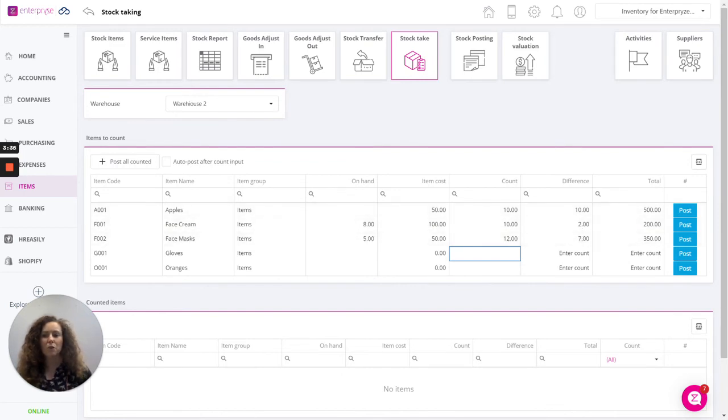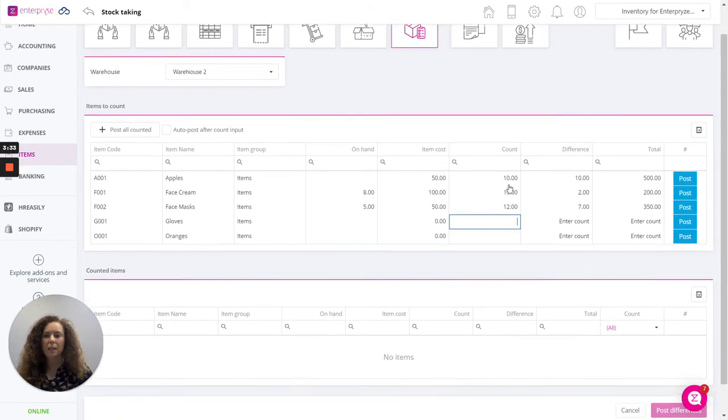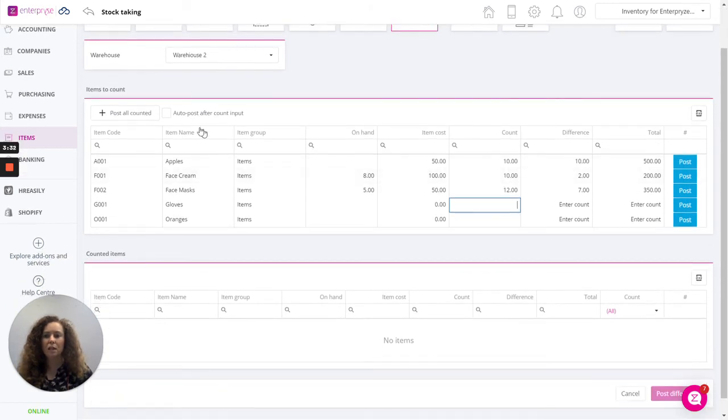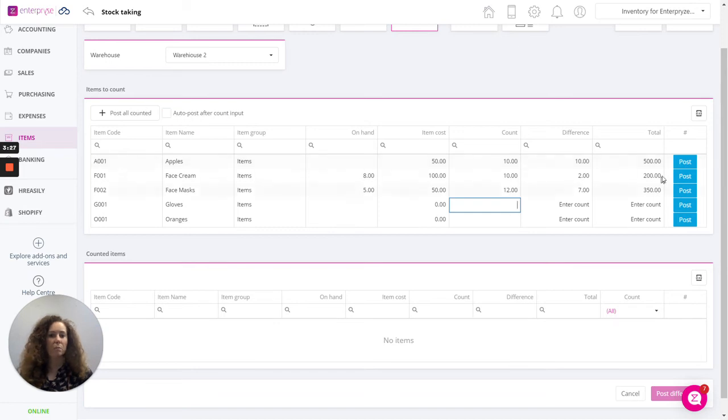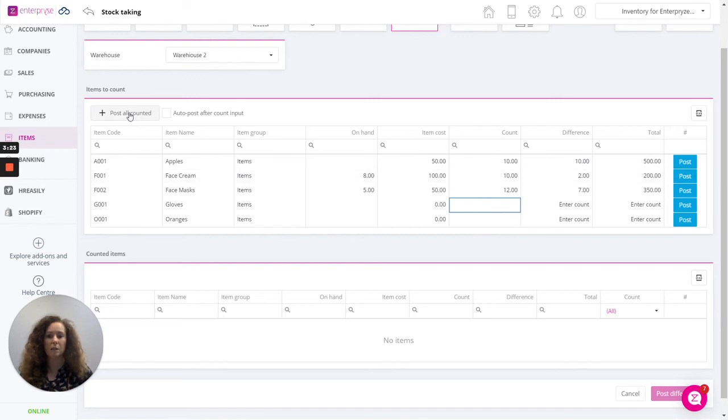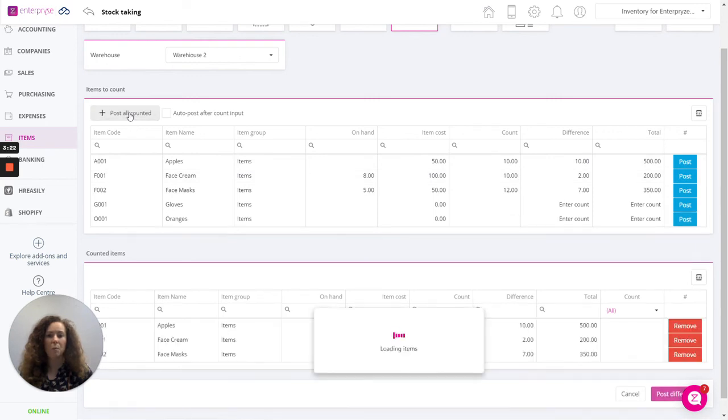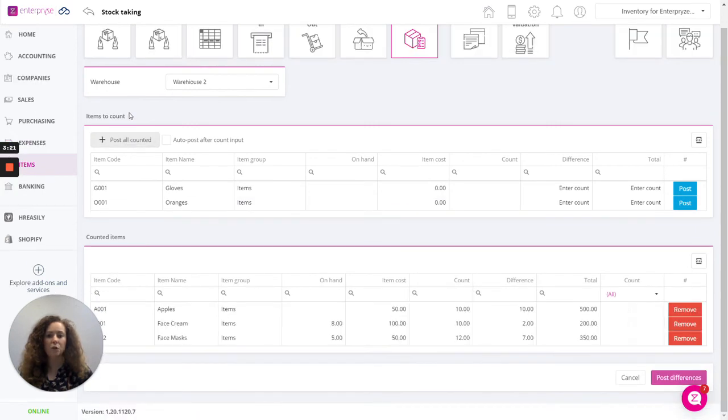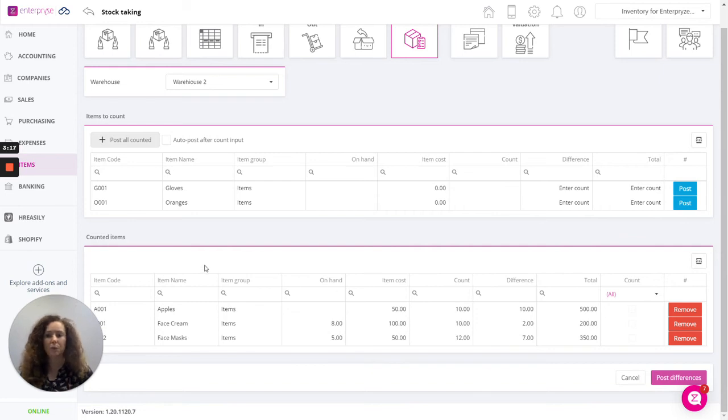Once you're ready to proceed with the count, you can decide at this point to auto post after the count is input or you can post each line here or simply just post all counted. What will happen is those three items will move down to the next section. This is step three.